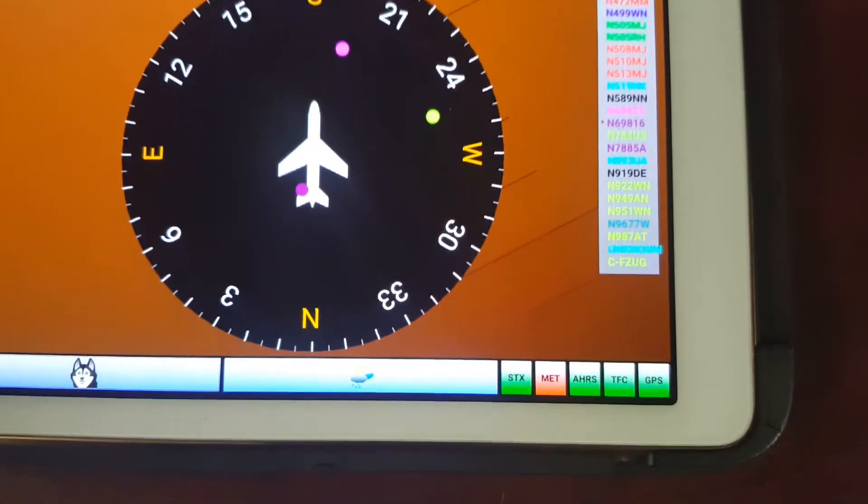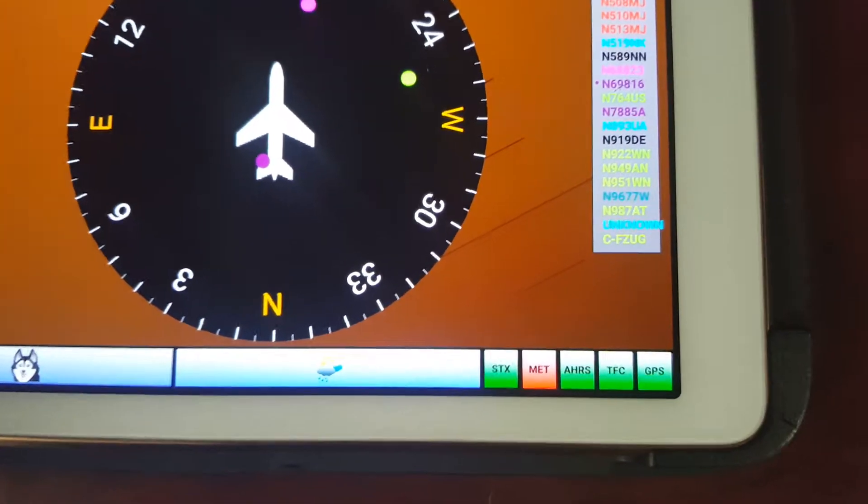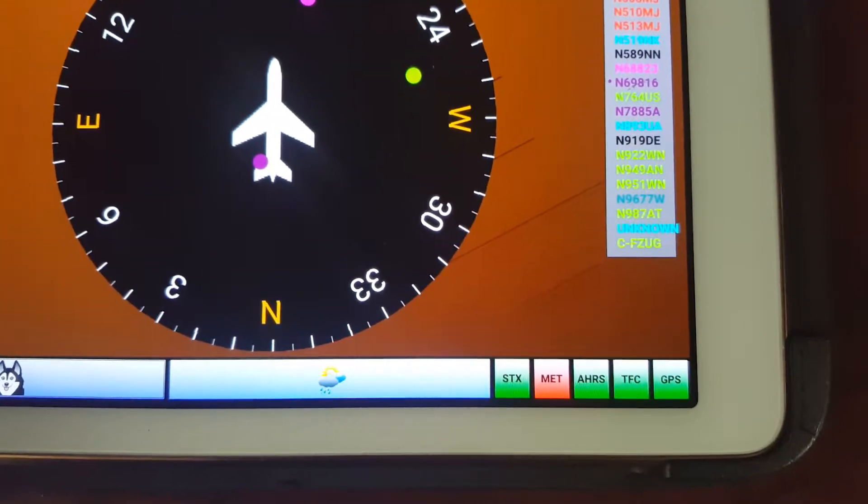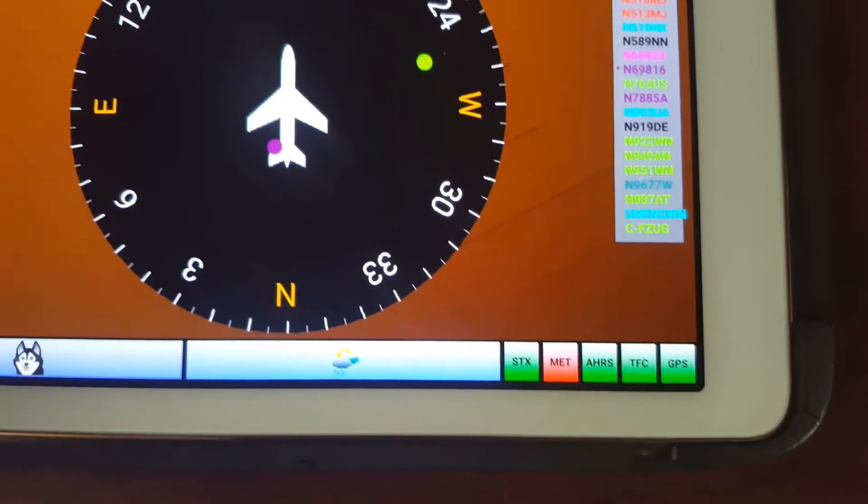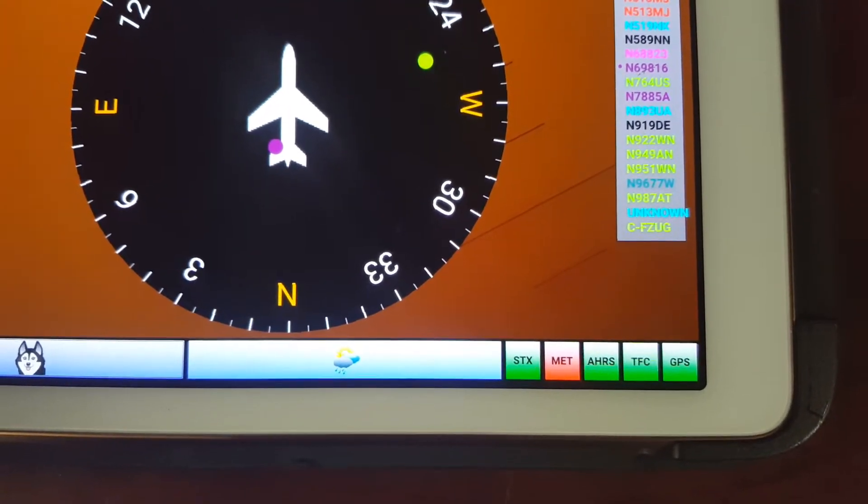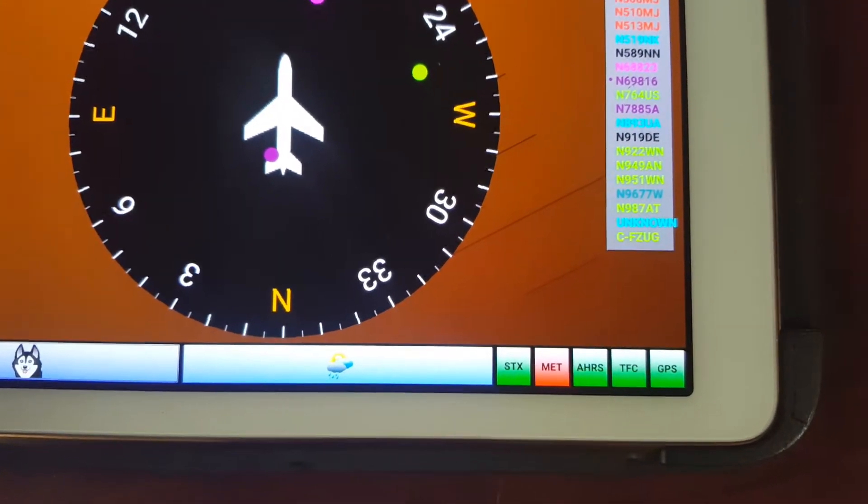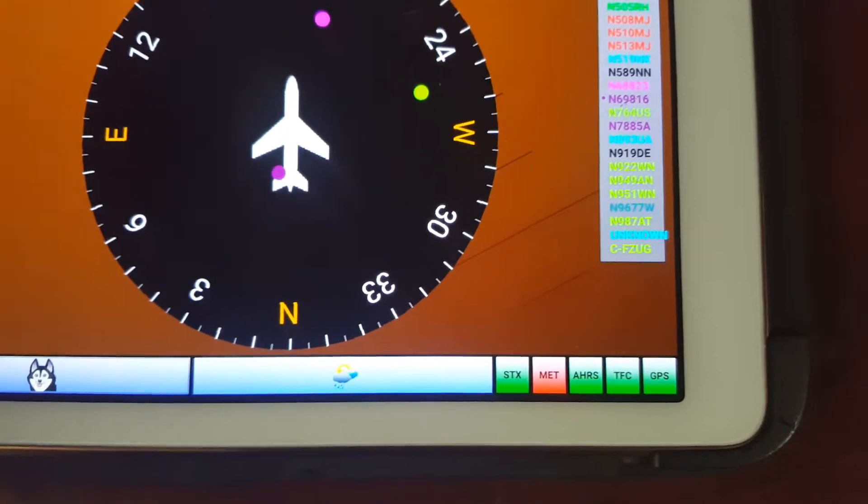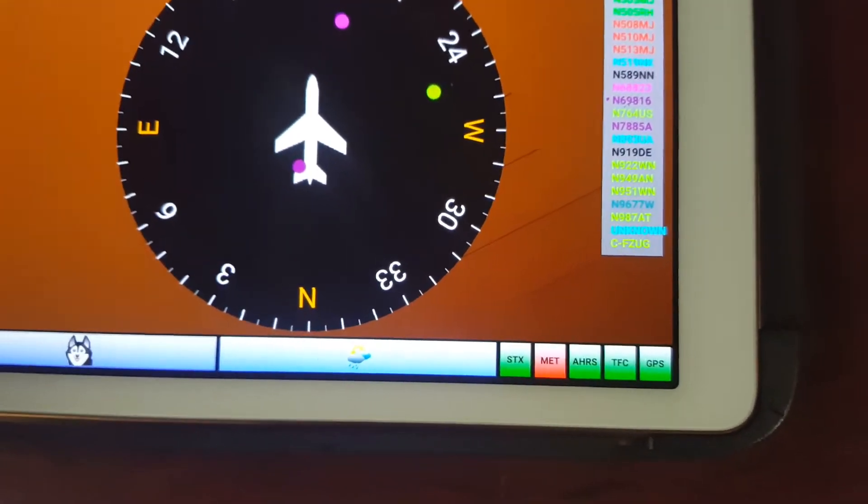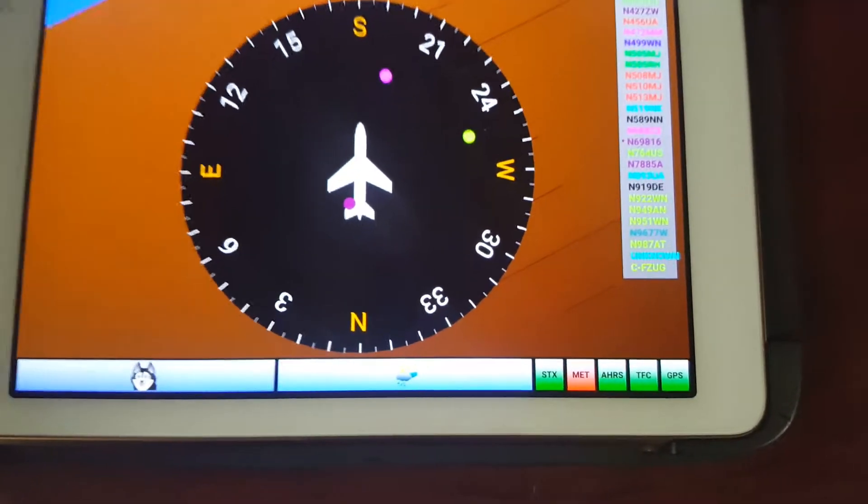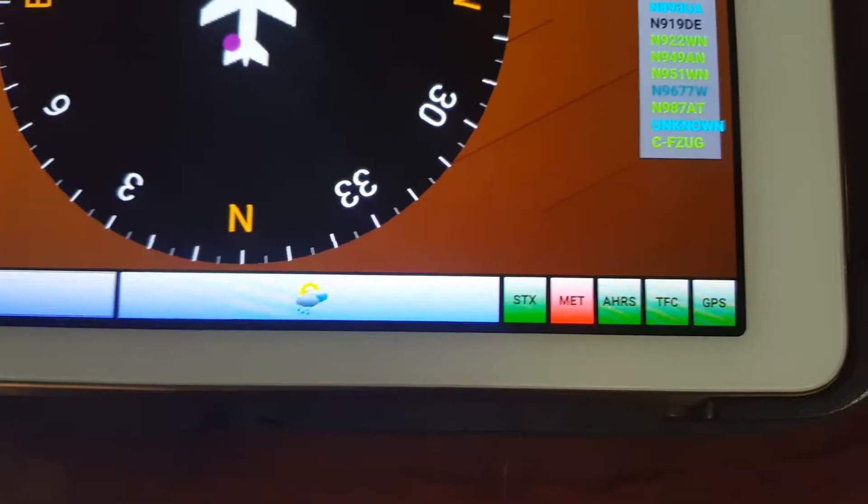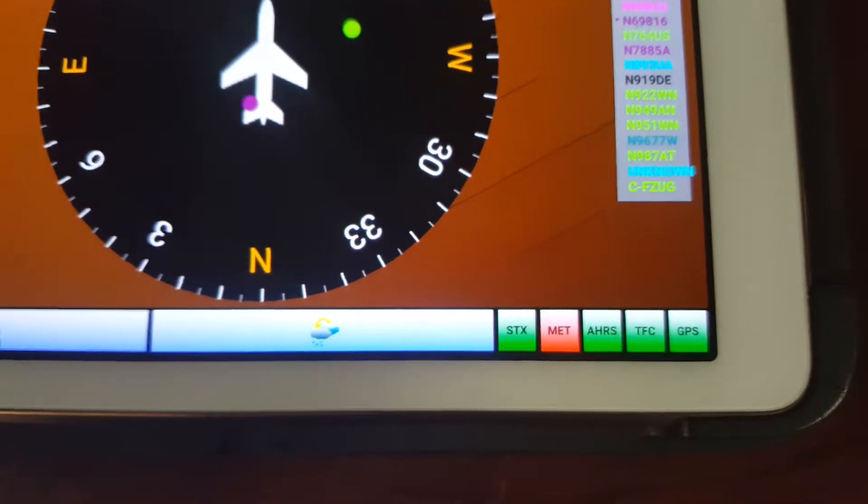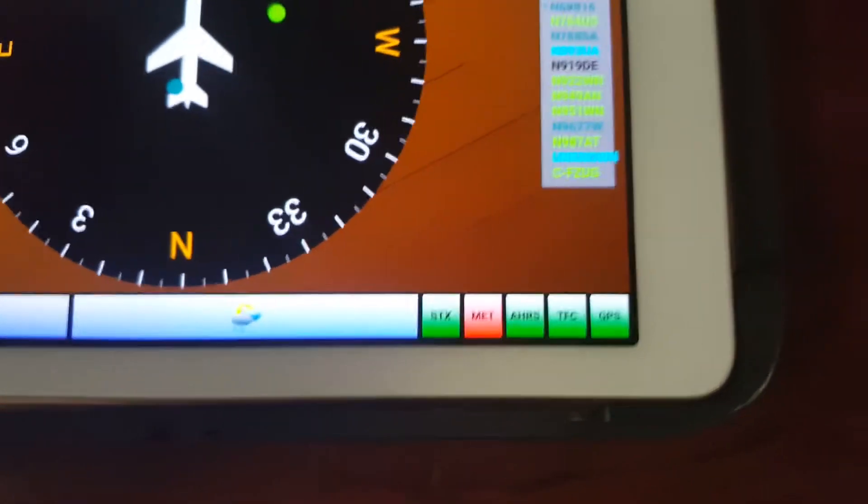The most notable additions are these indicators. One's for the Stratix itself. The MET is for weather. The reason it's red is because I'm not near a tower, so it's genuinely not receiving anything. AHARS is available. Traffic is available. And it has a GPS lock.